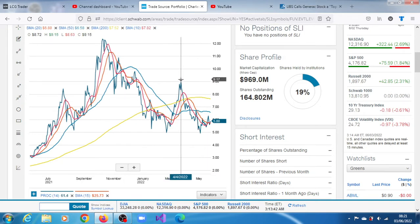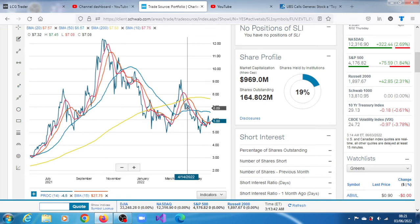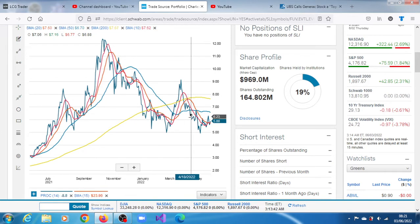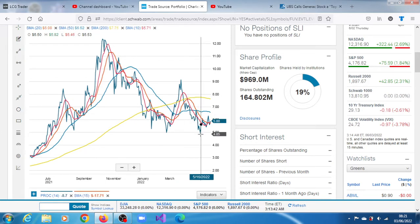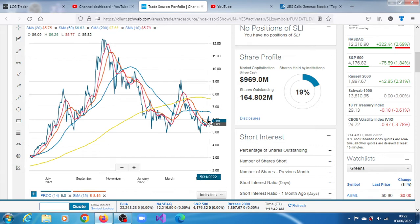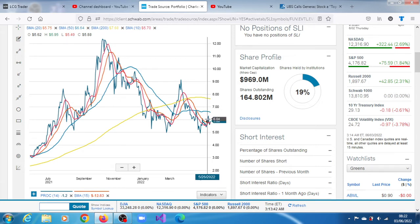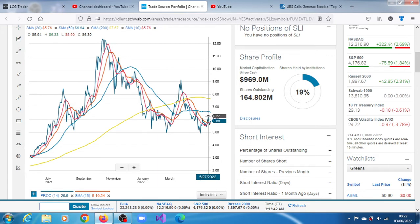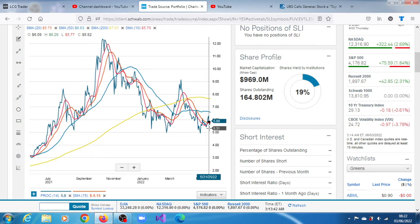Since that April rally that took it to $9.15, it has been printing lower lows and lower highs. It was just as of the 12th of May that it started to print higher lows and higher highs. For the last few trading sessions, we reached $6.27 on the 27th of May. There wasn't enough momentum, it seems the volume is also drying out for SLI.